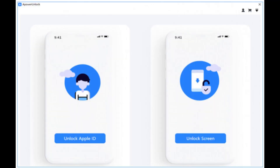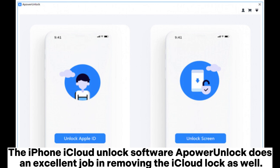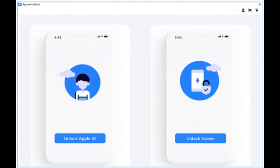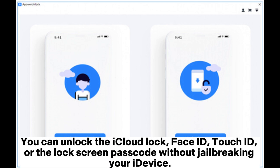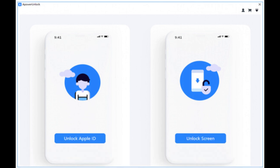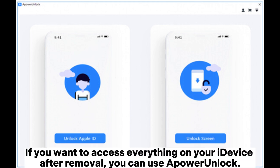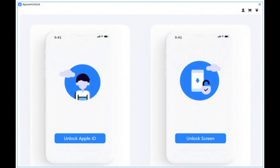5. AppAware Unlock. The iPhone iCloud Unlock software AppAware Unlock does an excellent job in removing the iCloud lock as well. You can unlock the iCloud lock, Face ID, Touch ID, or the lock screen passcode without jailbreaking your iDevice. If you want to access everything on your iDevice after removal, you can use AppAware Unlock.